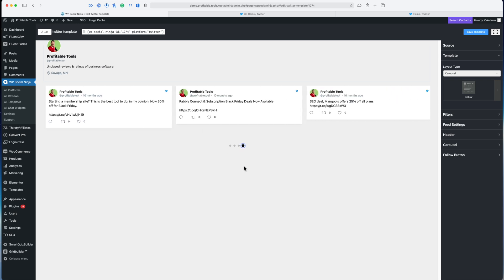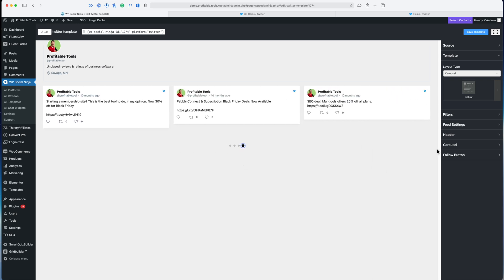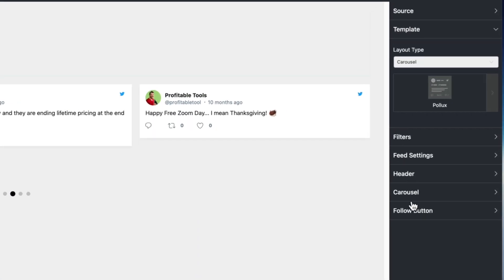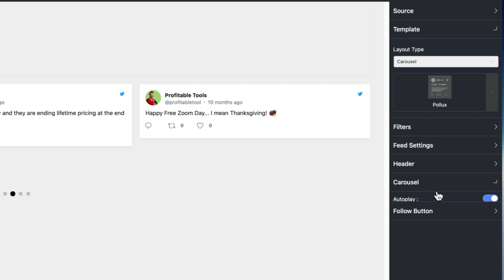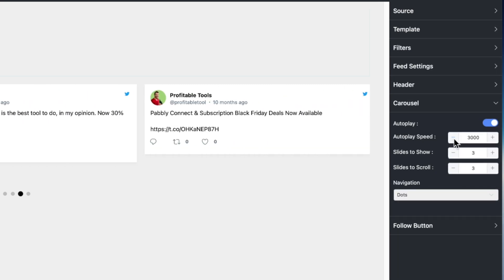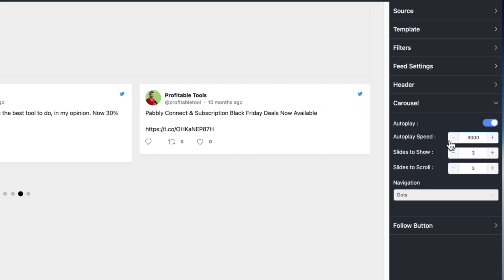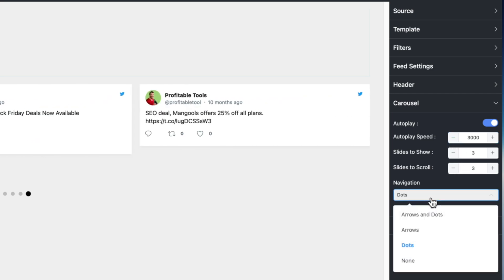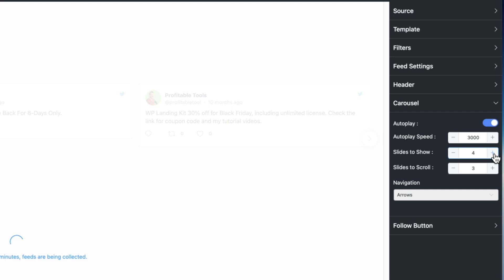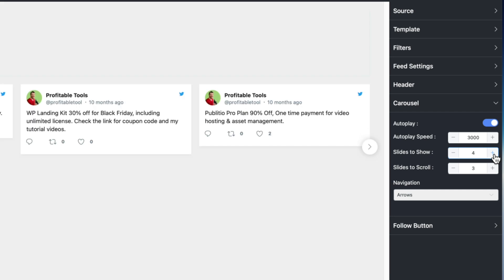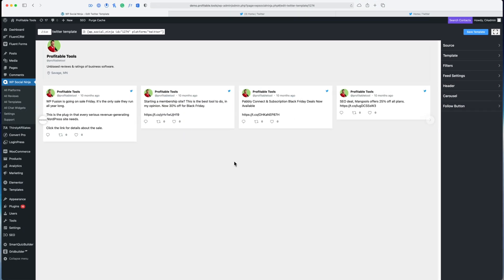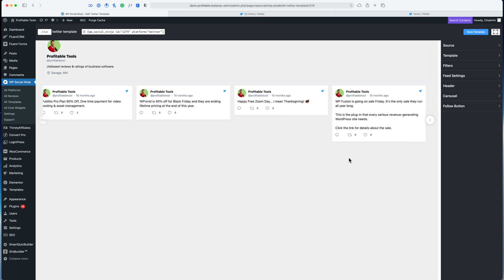It will also auto-scroll. When I switch to the carousel layout, another section displays down here called carousel which will allow me to further stylize this section. I can change the autoplay speed and get rid of the navigation. Maybe I want to show four slides at a time—I can do that as well.